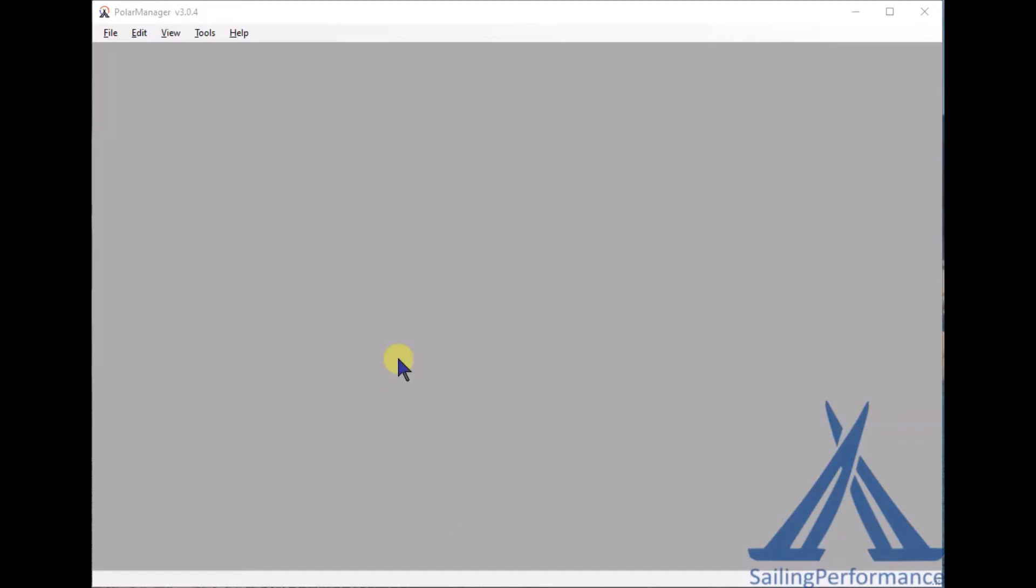Hi everyone, we often receive emails with people asking if we can provide the polar for their boats. So if you use the Polar Manager, there are two ways that you can generate polars from scratch.